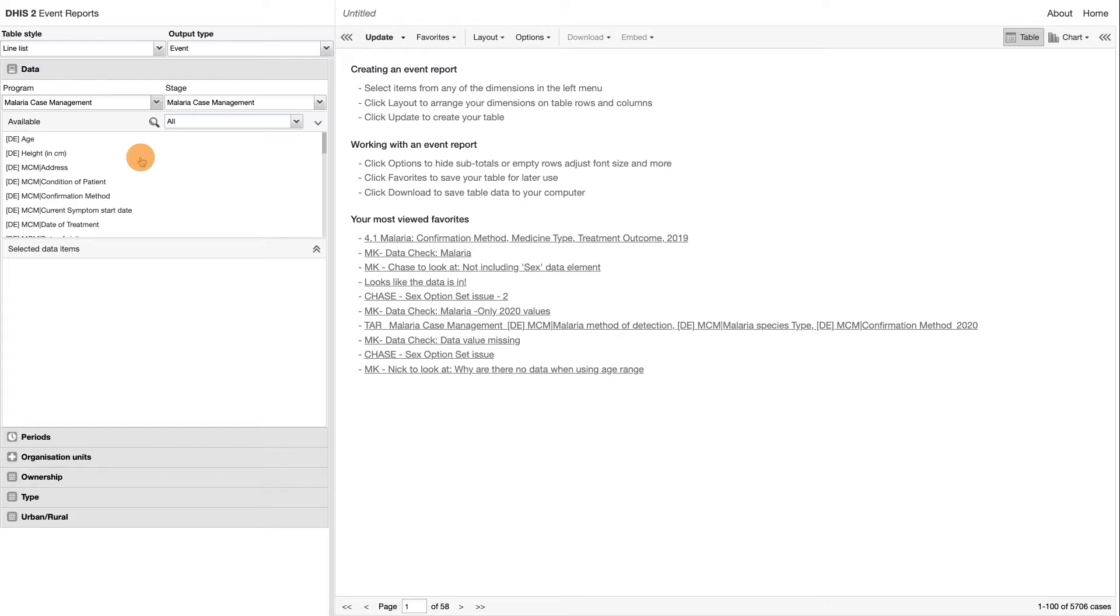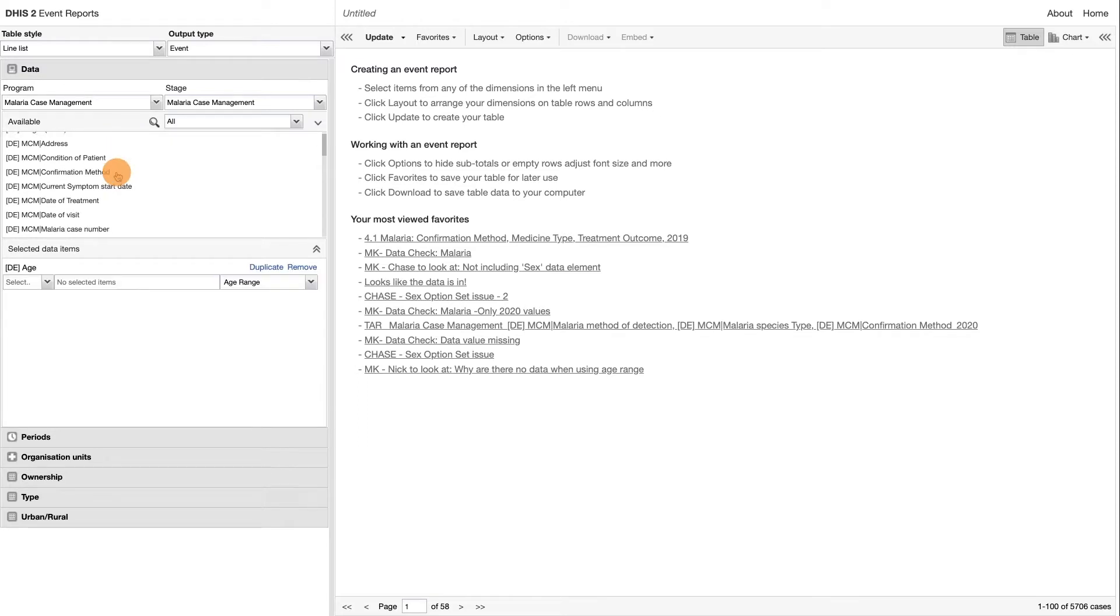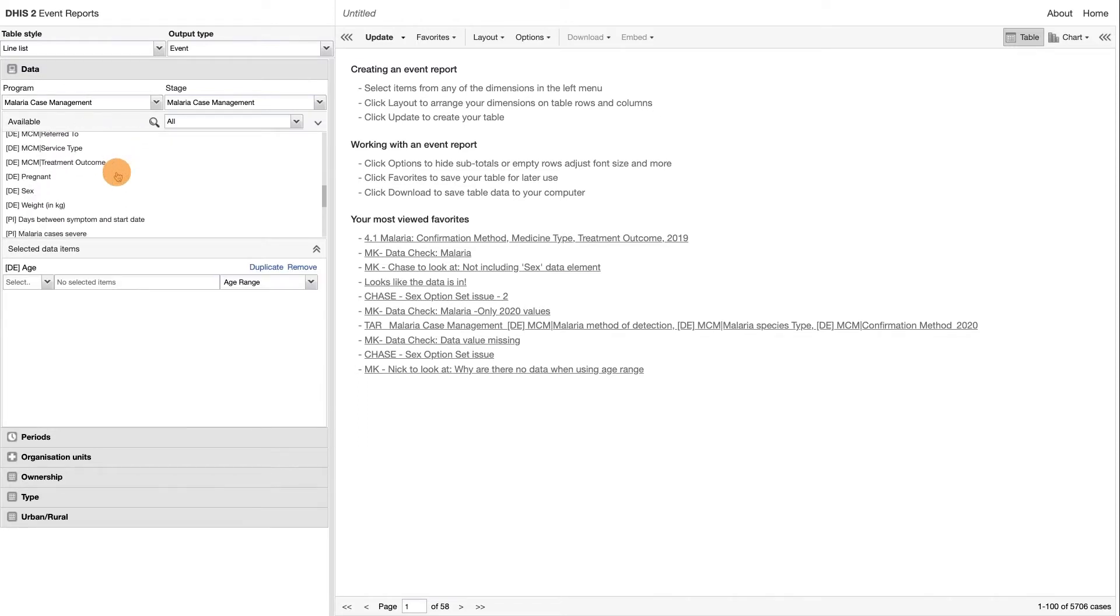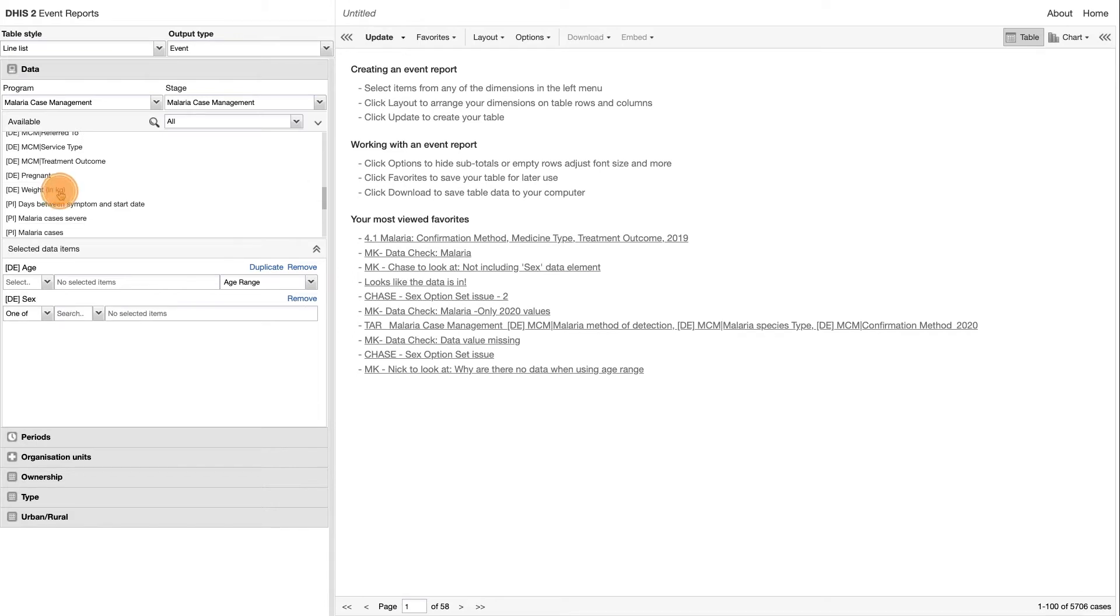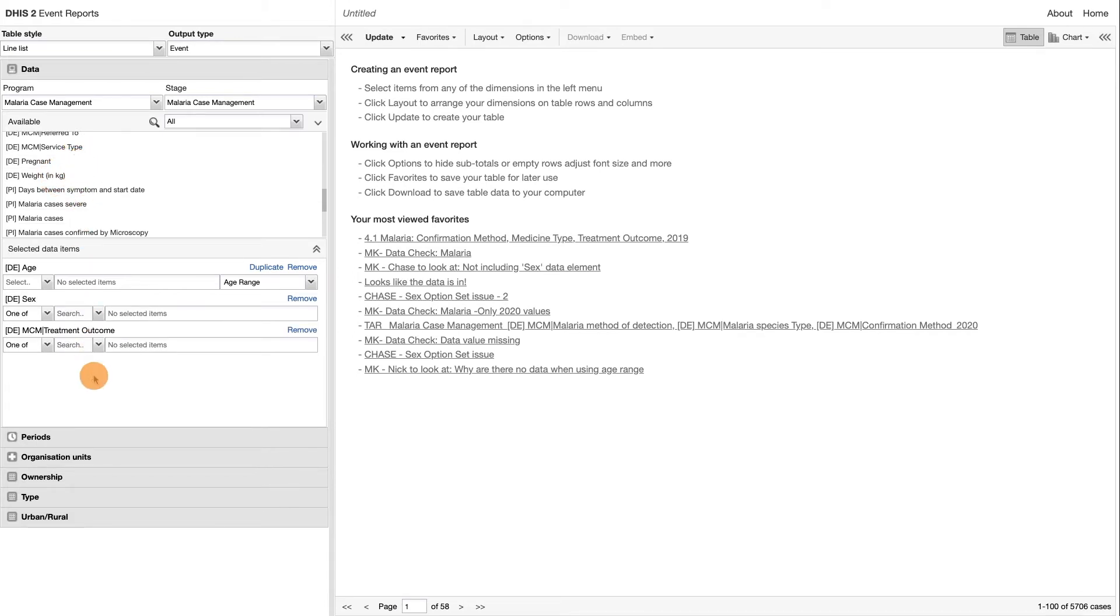We will select the data elements Age, Sex, and Treatment Outcome for this example. After selecting a data element, it will be visible under Selected Data Items.